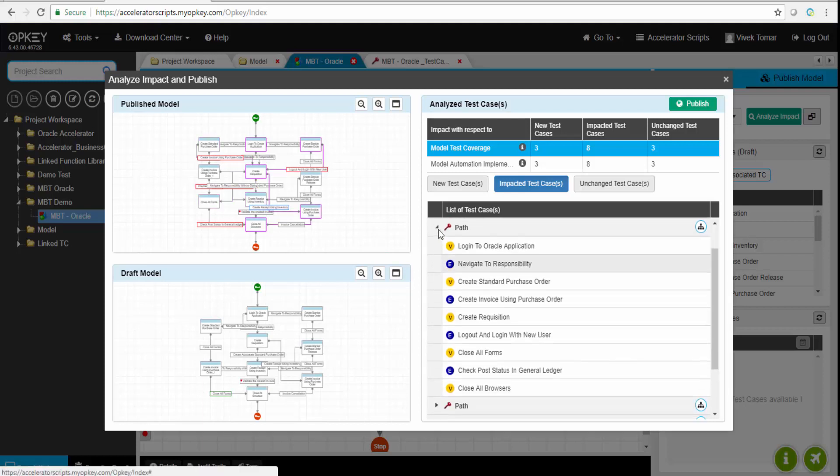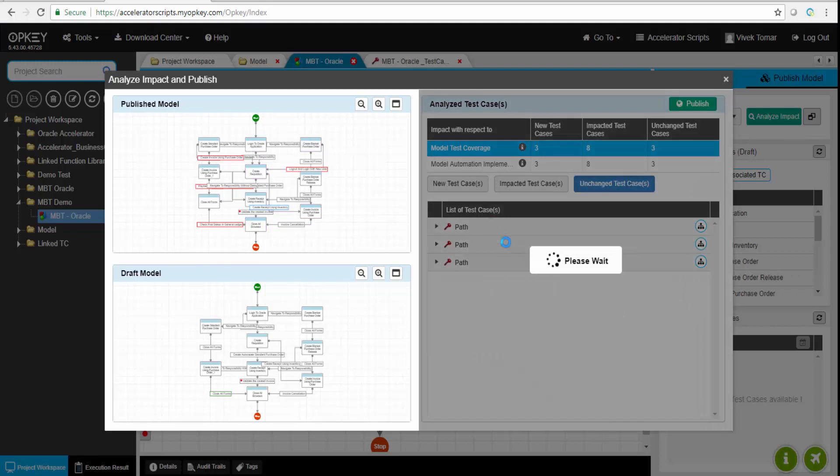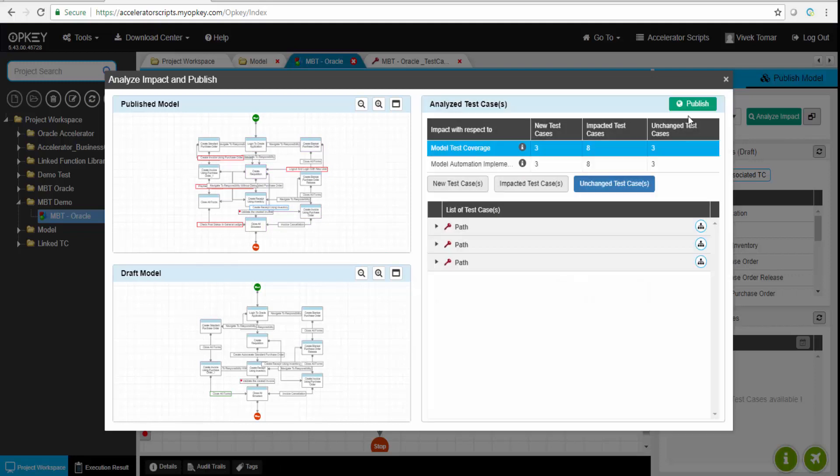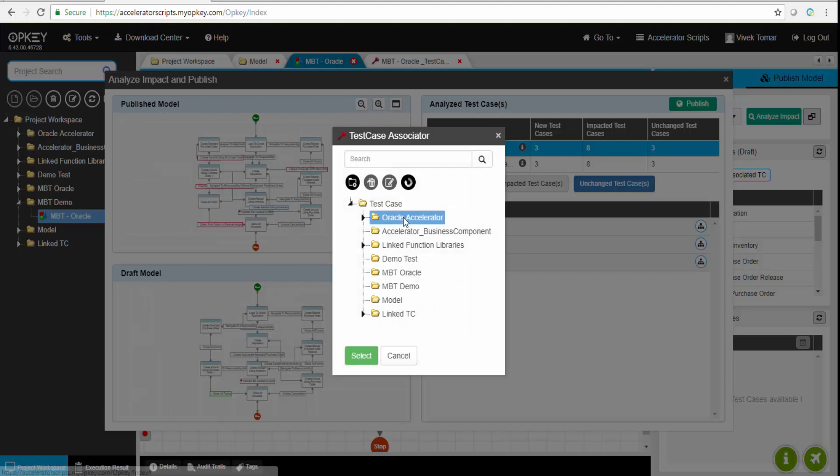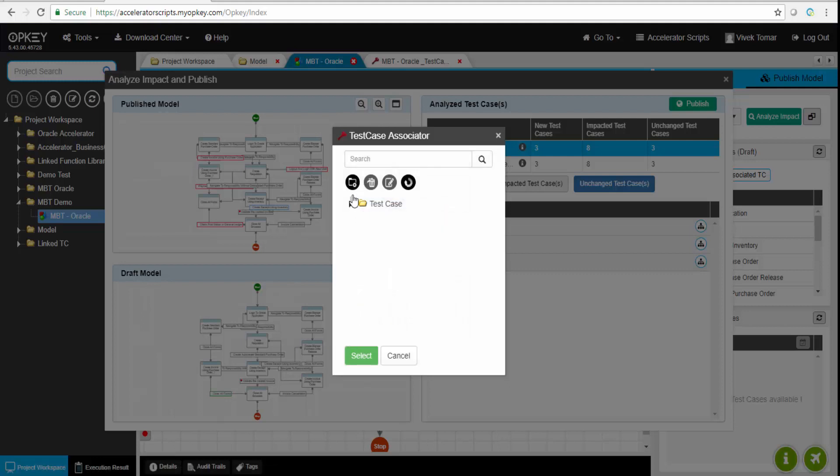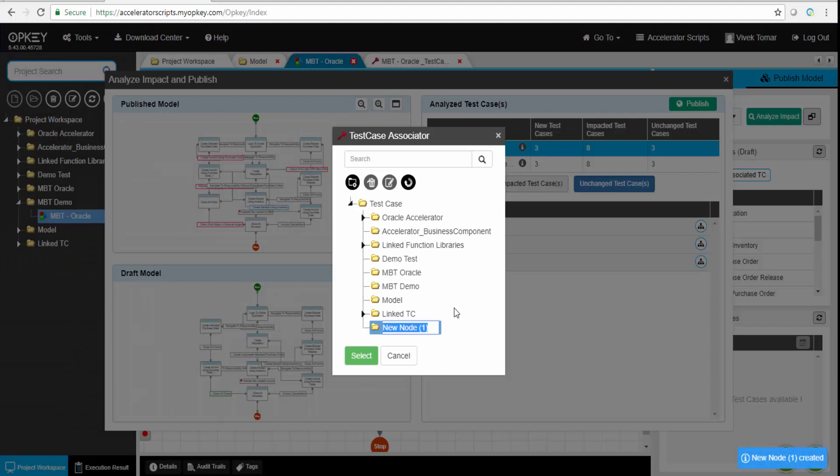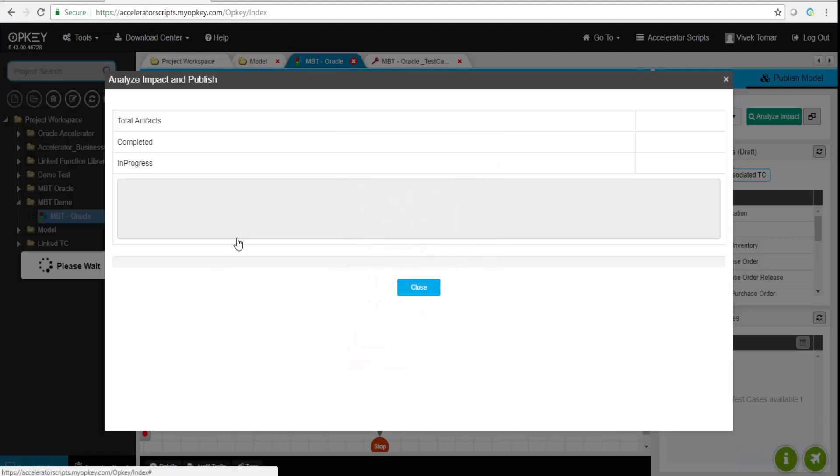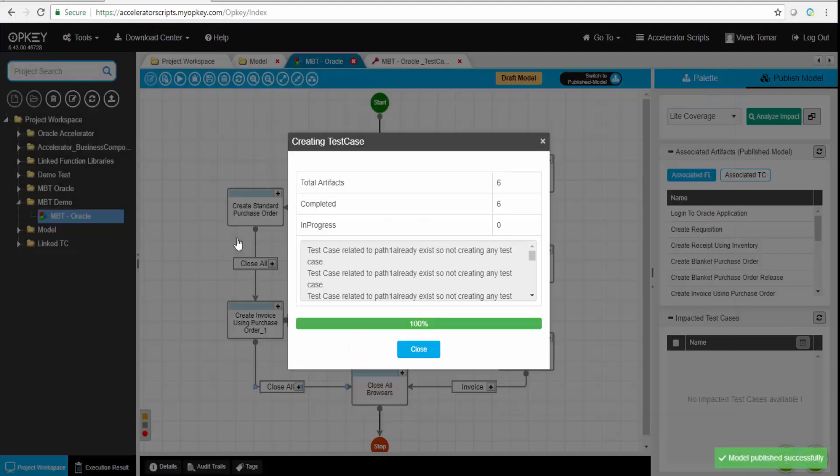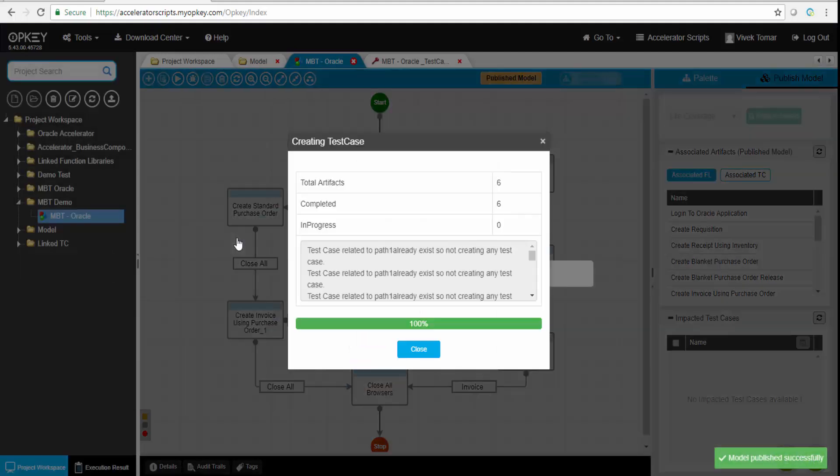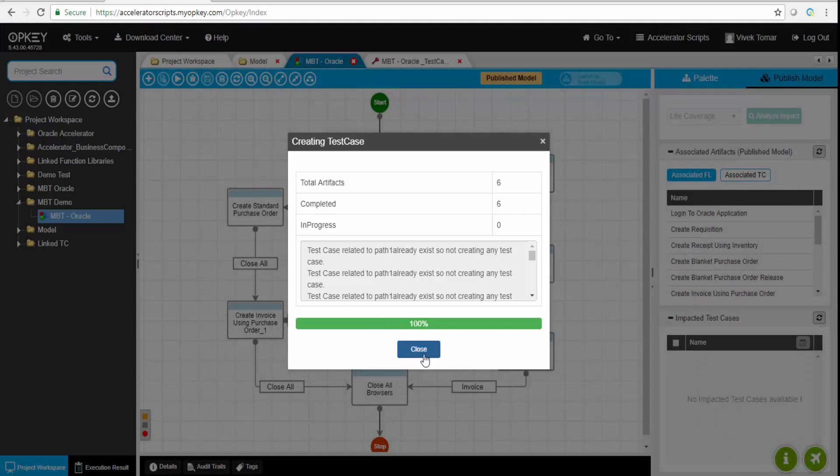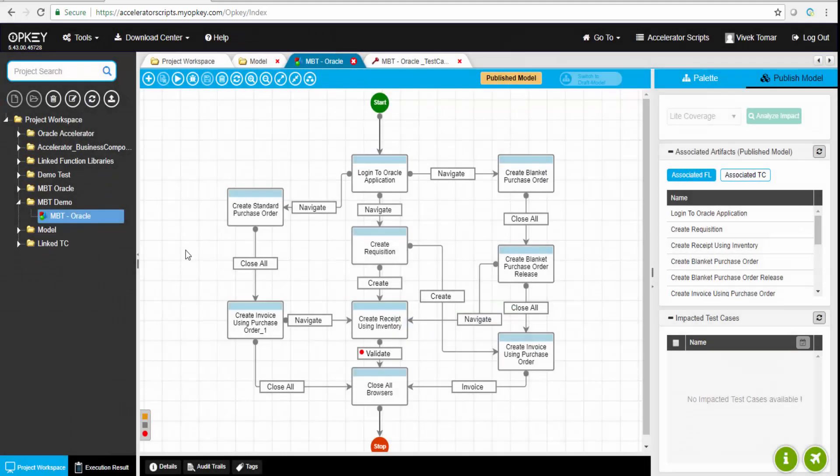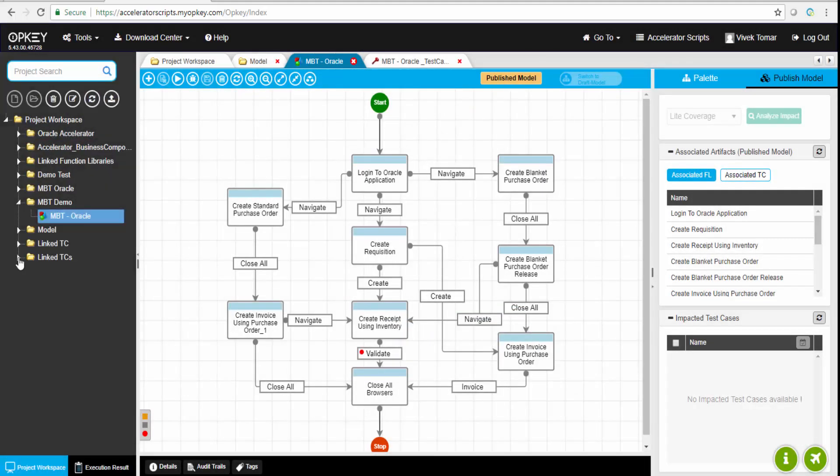And new test cases, there are three new test cases which have been created. So this way, because of that particular modification which we have done, we can understand that there are eight impacted test cases for which we have to execute those eight test cases again. We can skip the unchanged three test cases, or we have to execute the new test cases. The impact analysis is something which can be done by the user. OpKey takes care of it and the user will not have to think more about it.